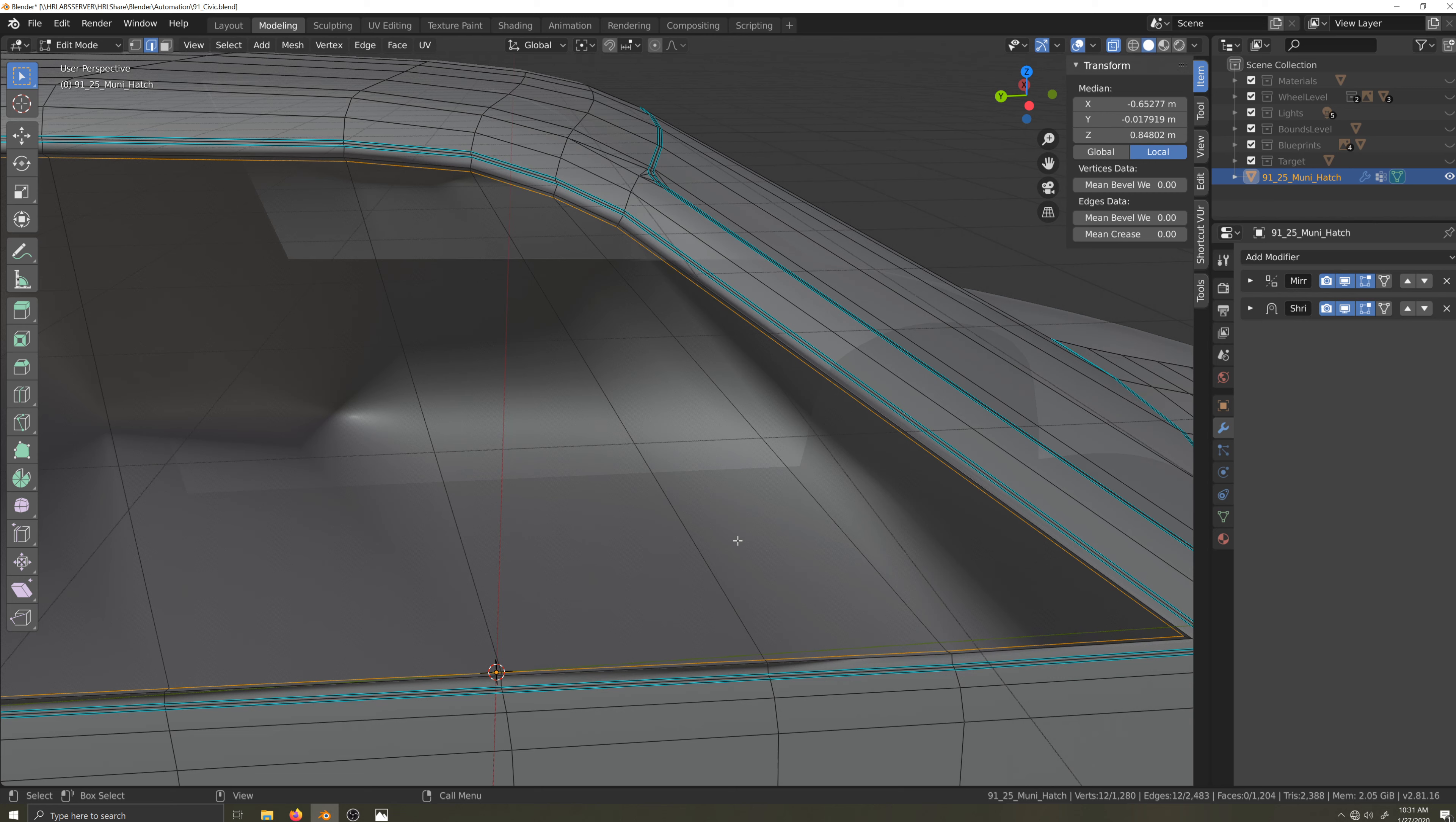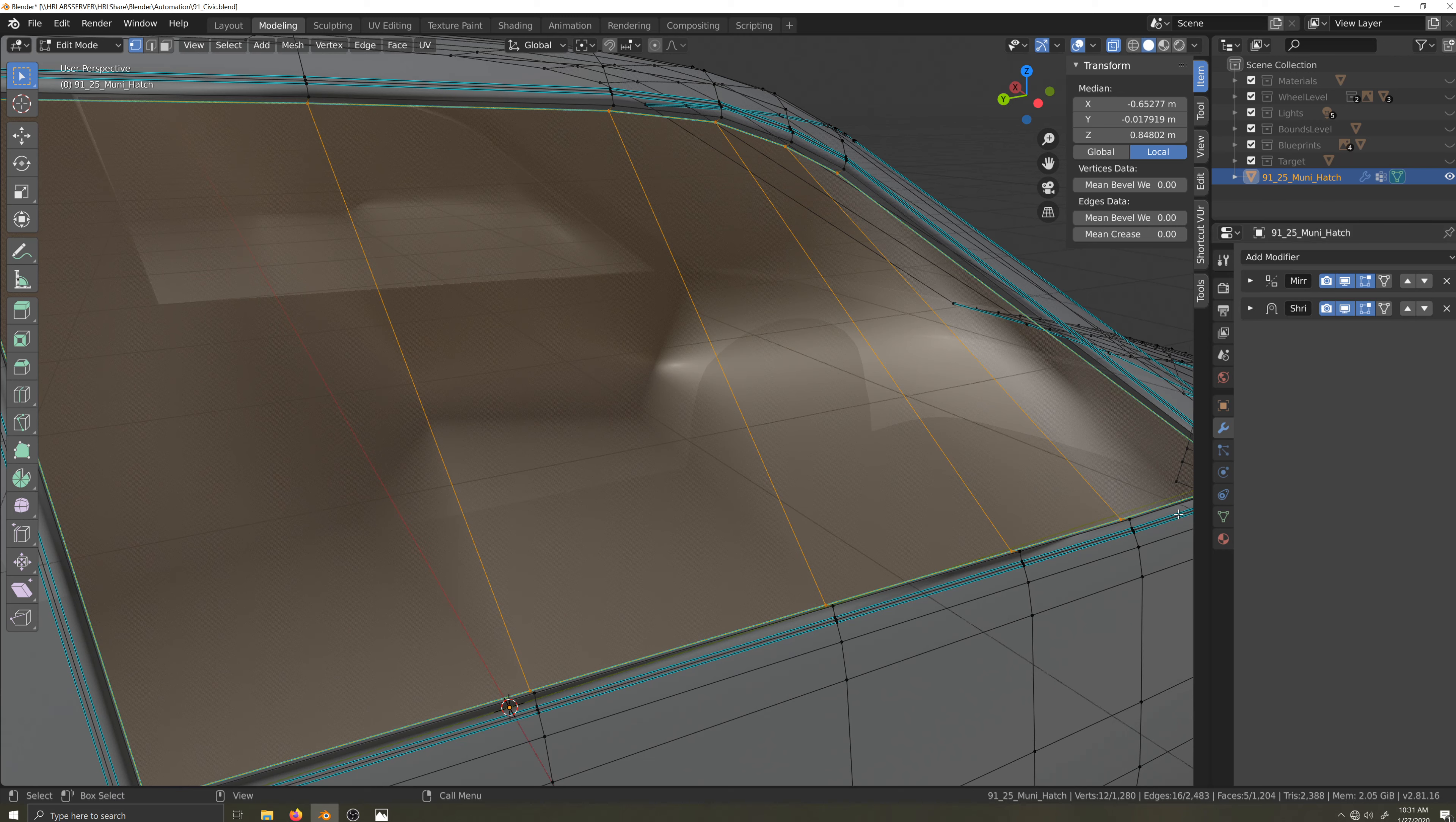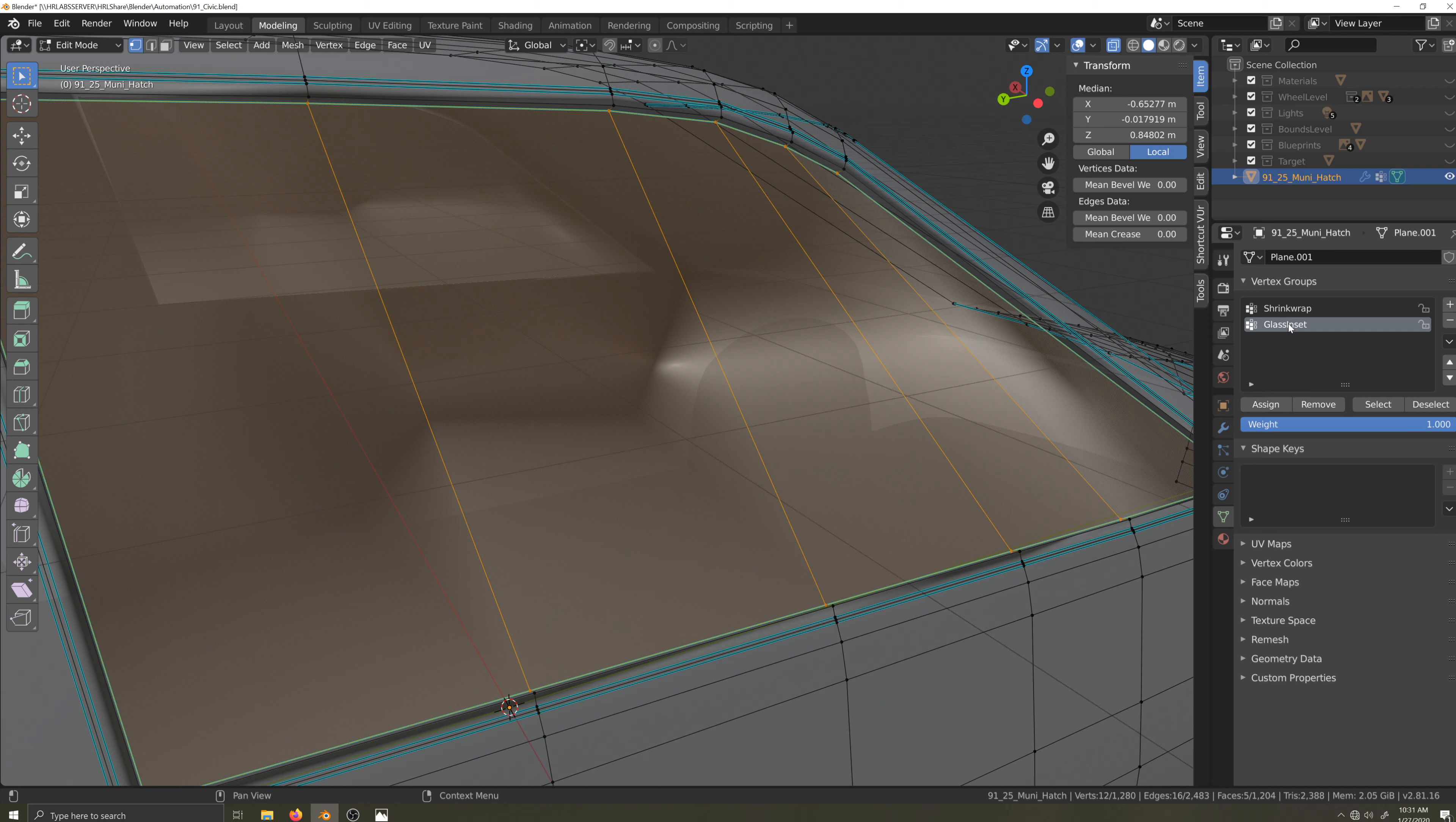The first thing I'll do is set the depth of my extrusion to negative one centimeter. Now, pressing 2 on the keyboard, I'll enter edge select mode, then while pressing shift I'll deselect the edges running down the glass, then I'll create a sharp edge around the circumference of the glass.